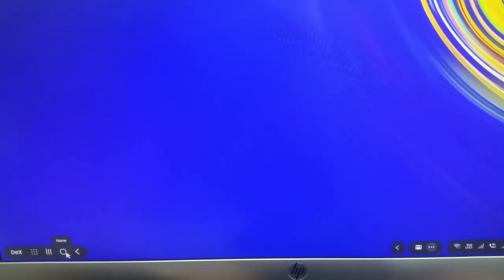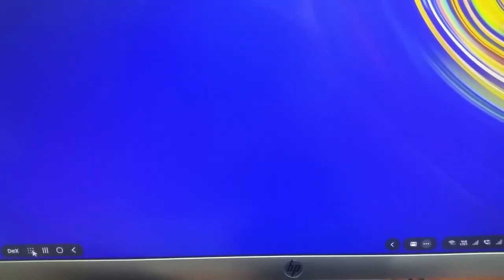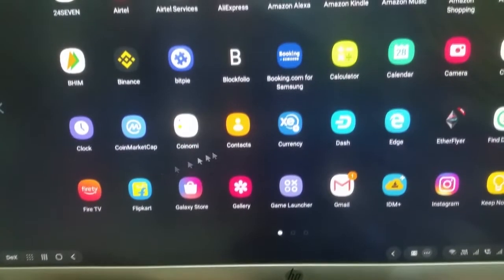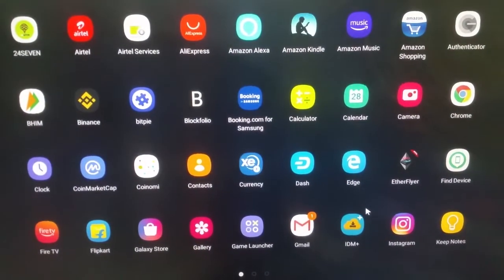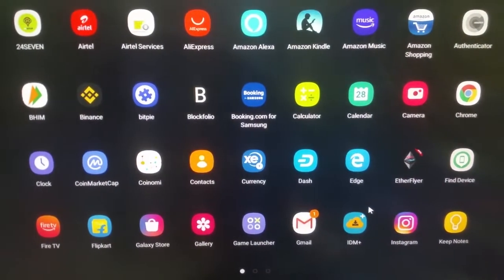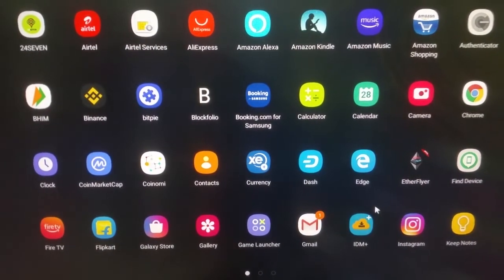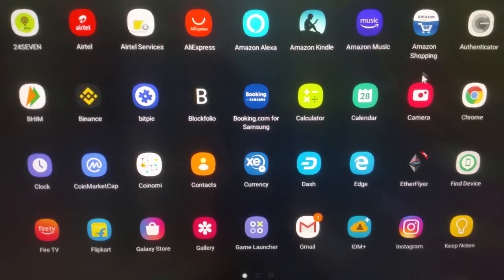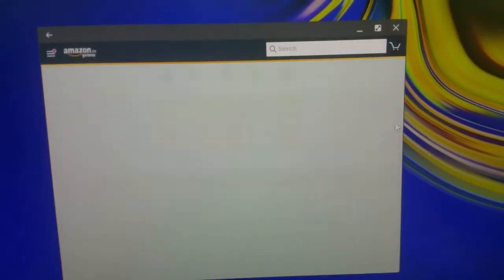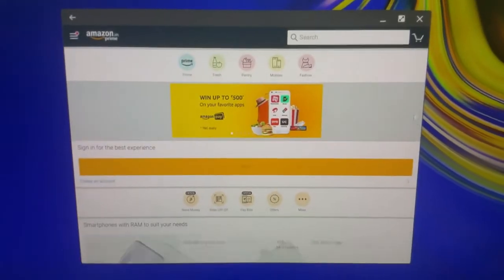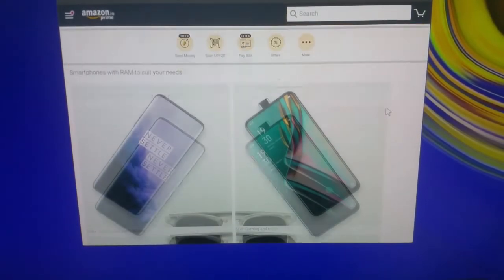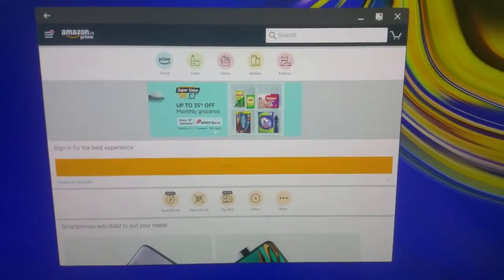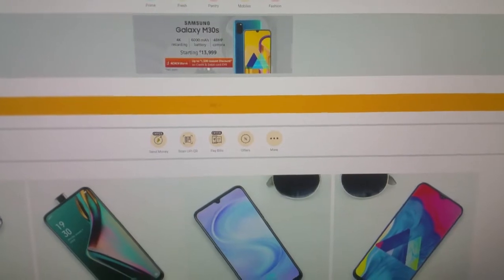This is the home button, this is the back button. Let me open an app which is not compatible. I think Amazon app is not compatible, or is it? So Amazon app is compatible. It does run full screen.